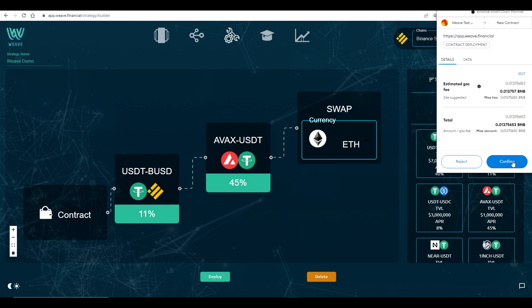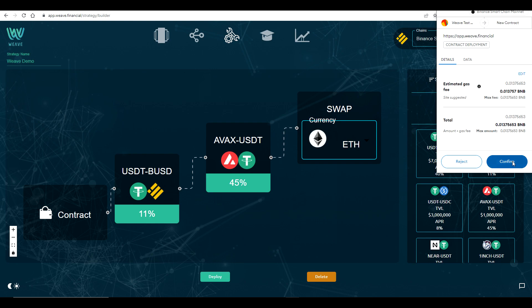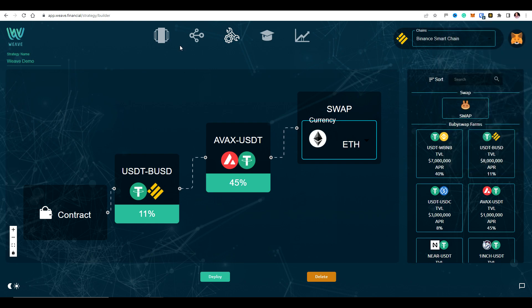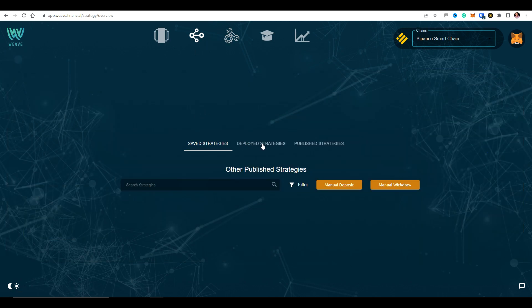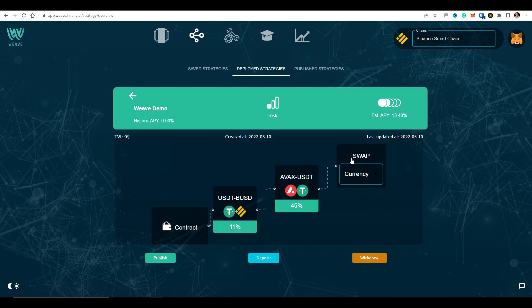Just confirm the MetaMask transaction. Okay, so this is now being deployed. If I go to my strategy overview and then go to deployed strategies here, we can see the weave demo one that I've just created. So we can select that.